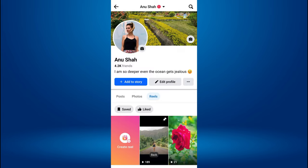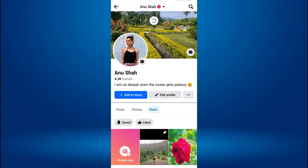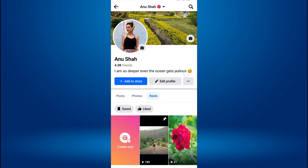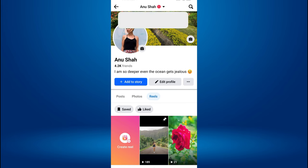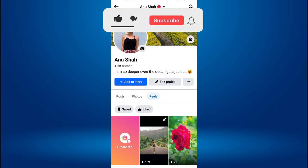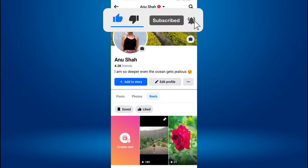Select the 'Pin to your Reels' option from the menu. Now, the selected Reel will be pinned to the top of your Reels profile, making it easily accessible to your followers. If you found this video helpful, please like the video and subscribe to this channel for more tutorials and tips.